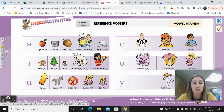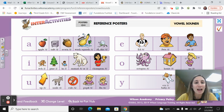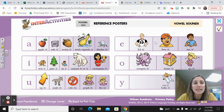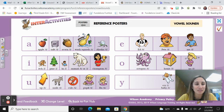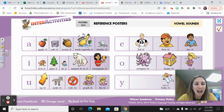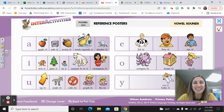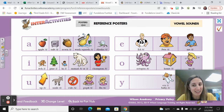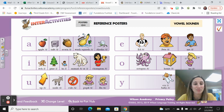Repeat after me for our drill sounds warm up. A, Alaska, uh. E, ed, eh. E, Pete, ee. E, me, ee. I, pine, eye. I, high, eye. I, animal, uh, or i. I, champion, ee.